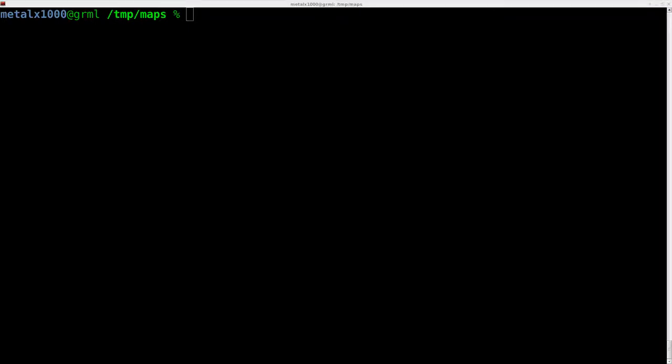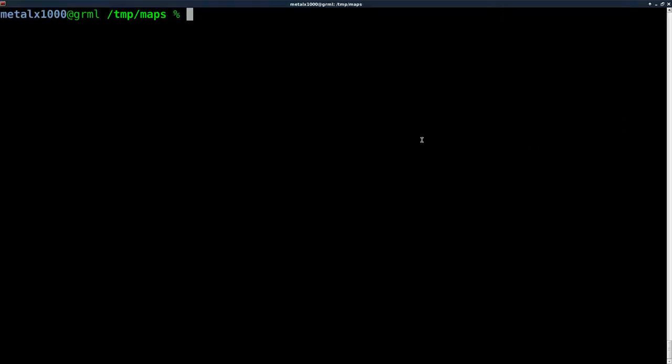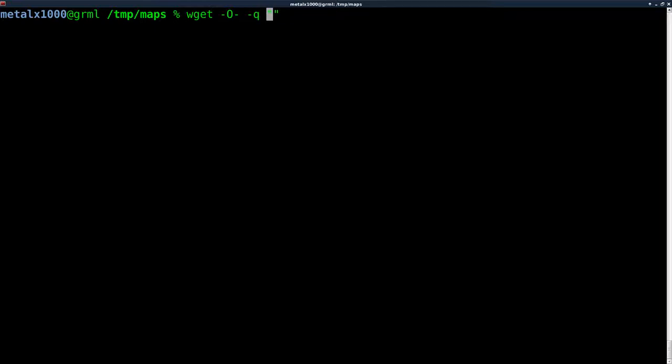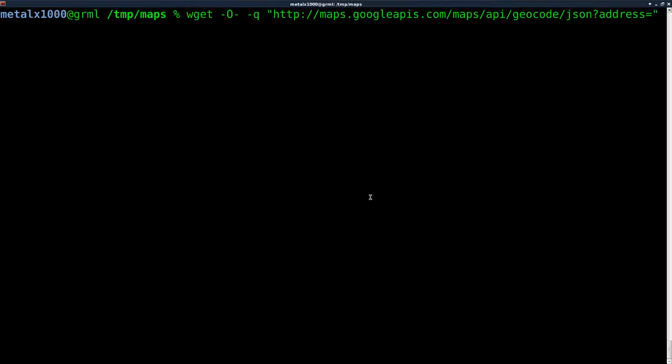The Google APIs can make things very simple. All we have to use is a URL. I'm going to use wget, but you can use curl if you prefer in your scripts. What I'm going to say here is wget, then dash O for output, and then a dash for standard output, dash Q for quiet so we don't see the progress bar.